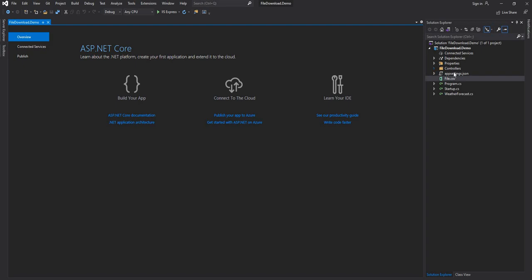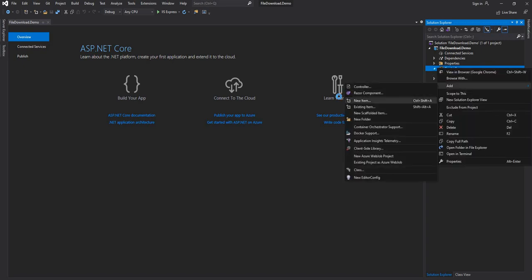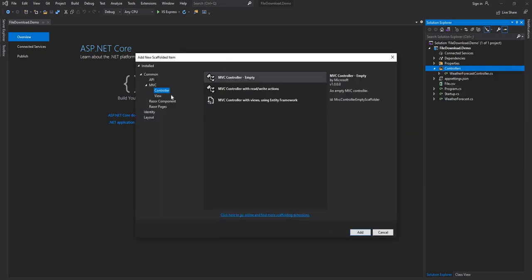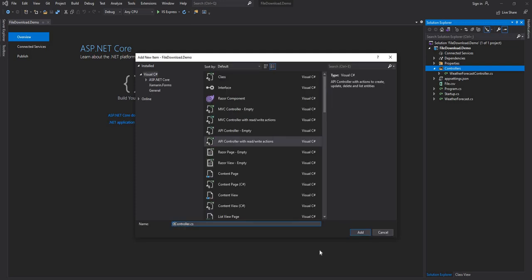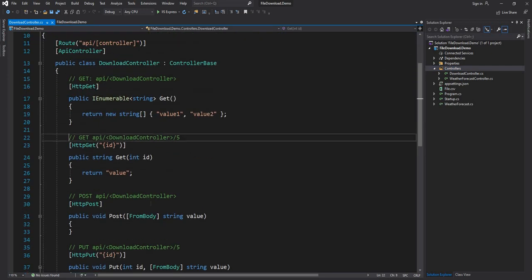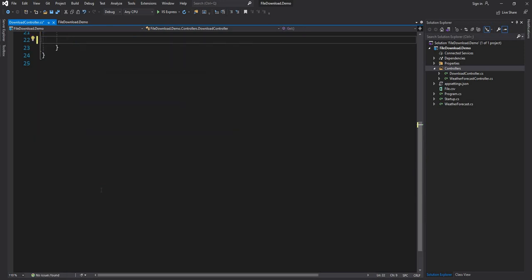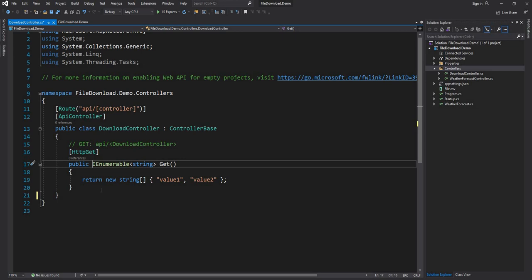Next, I'm going to create a controller which will provide the feature to download. I'll name it DownloadController and create an API controller. Once the controller is created I'm going to get rid of all the generated methods — we don't need them — and just keep the GET method.